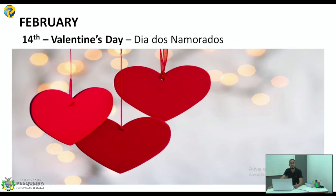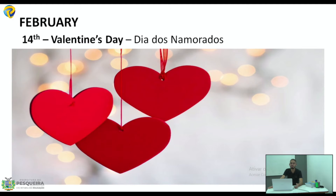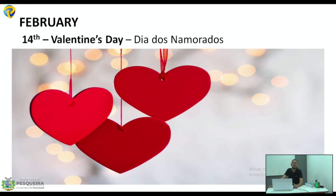February — nós temos Valentine's Day. In our country, in Brazil, o dia dos namorados acontece em junho, dia 12 de junho. Mas em países de língua inglesa, como a Inglaterra e os Estados Unidos, o dia dos namorados é comemorado no dia 14 de fevereiro — 14th of February. Valentine's Day. Pra gente se referir ao dia dos namorados, a gente diz Valentine's Day.